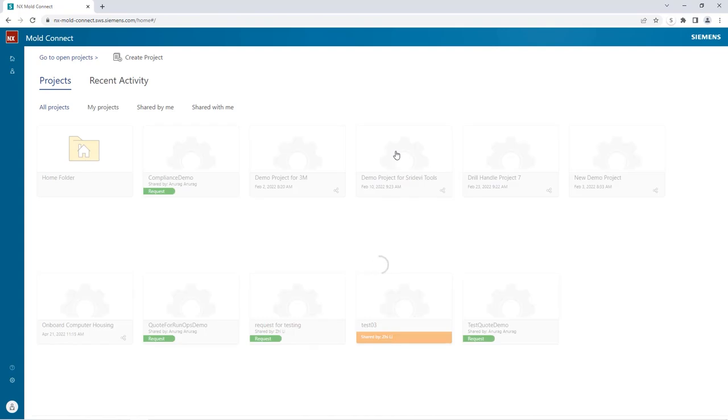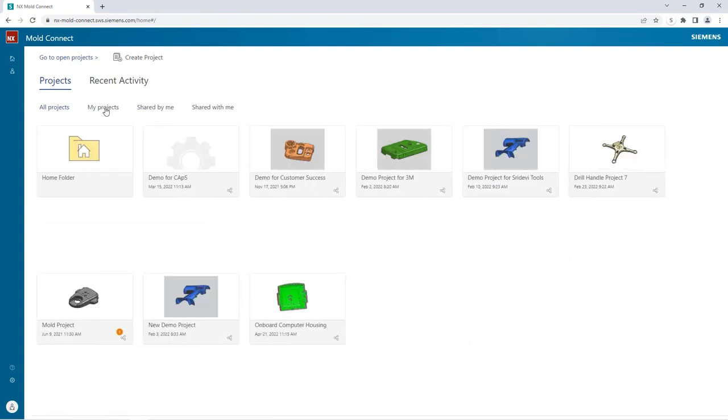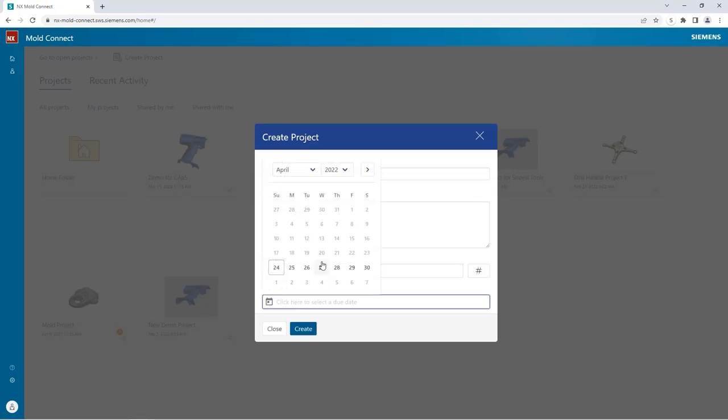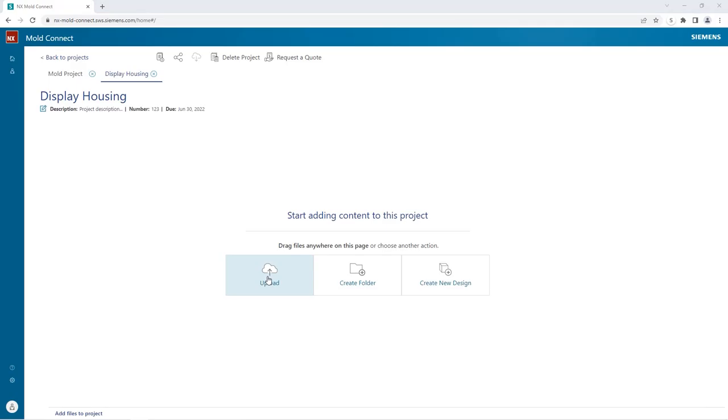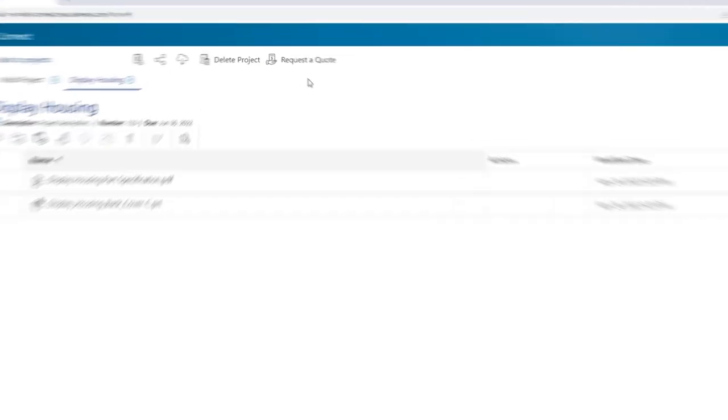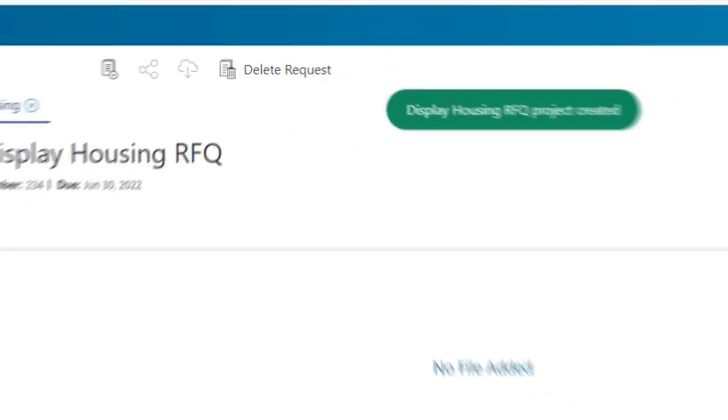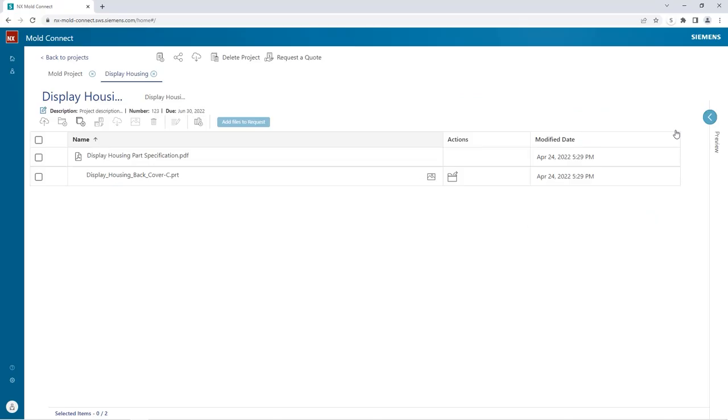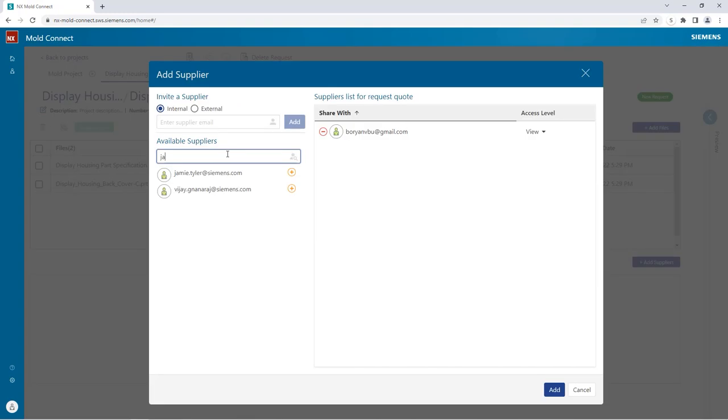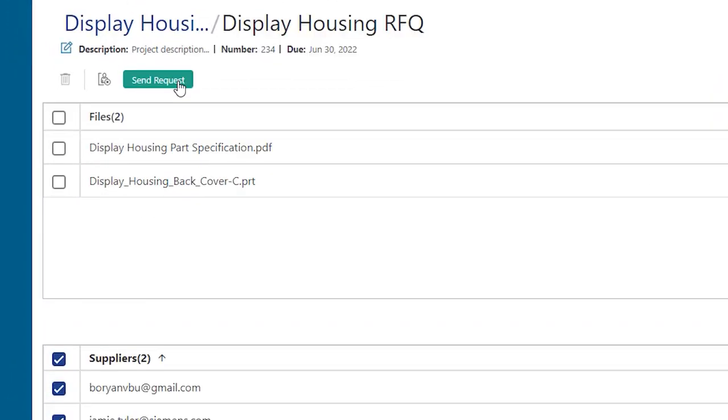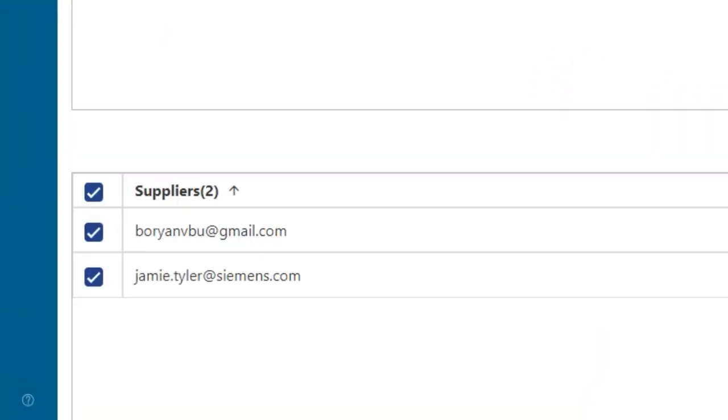After logging into NX MoldConnect using my internet browser, I can start by creating a project for the infotainment system and set the project number and due date. Then I can upload the display housing plastic part along with a part spec. After the upload is completed, I can create a quote request. I'll see that the status displays that this is a new request which I can add files to. After the request is created, I can add files to it from the project. Next I add my trusted suppliers to the list of suppliers in RFQ. I can choose from several file access permission levels and send the request. I can see that the status of the quotation is updated to out for quote, and it also shows that the quote has been sent to both suppliers. At this point, I'll wait to hear back from the suppliers.